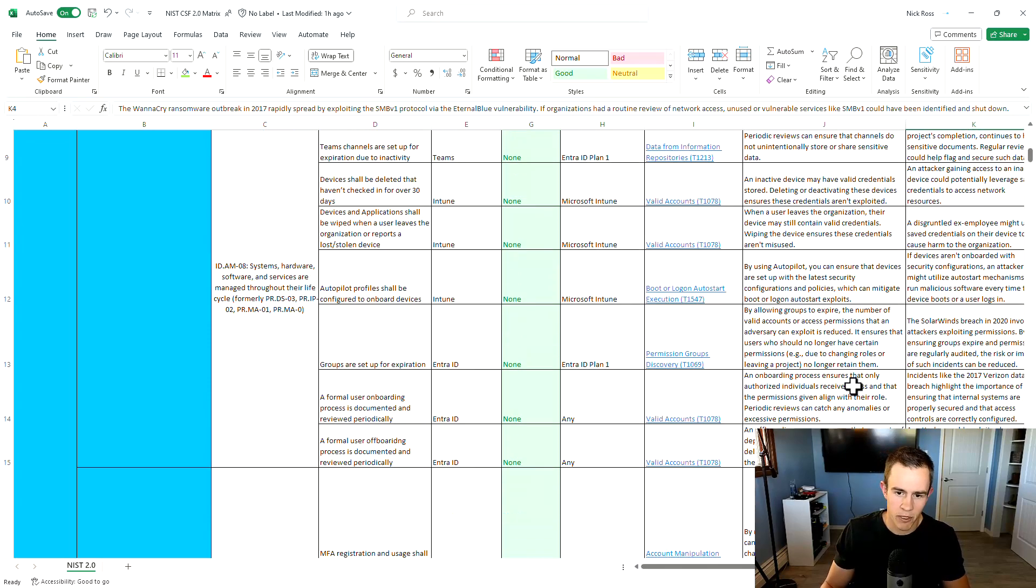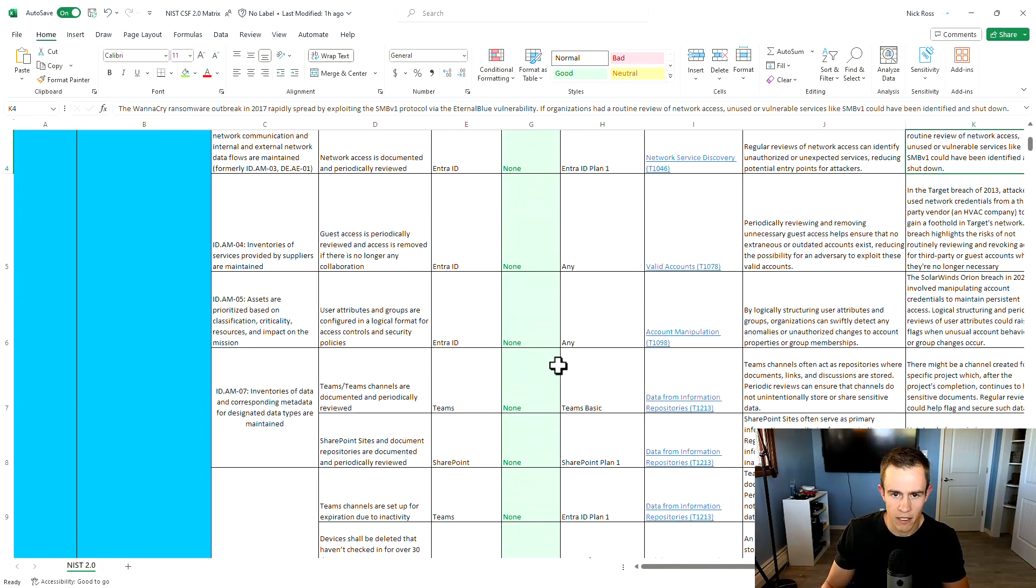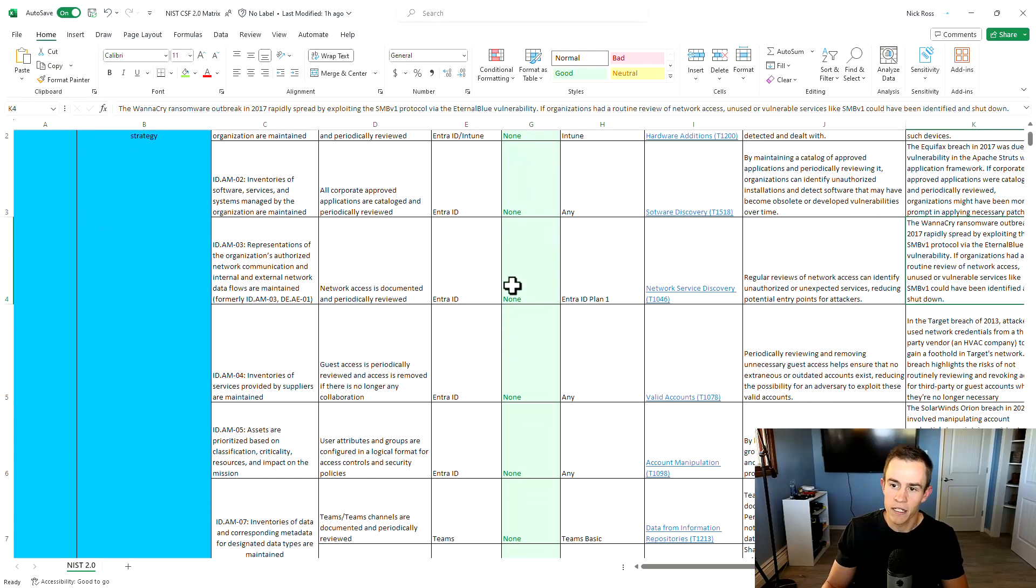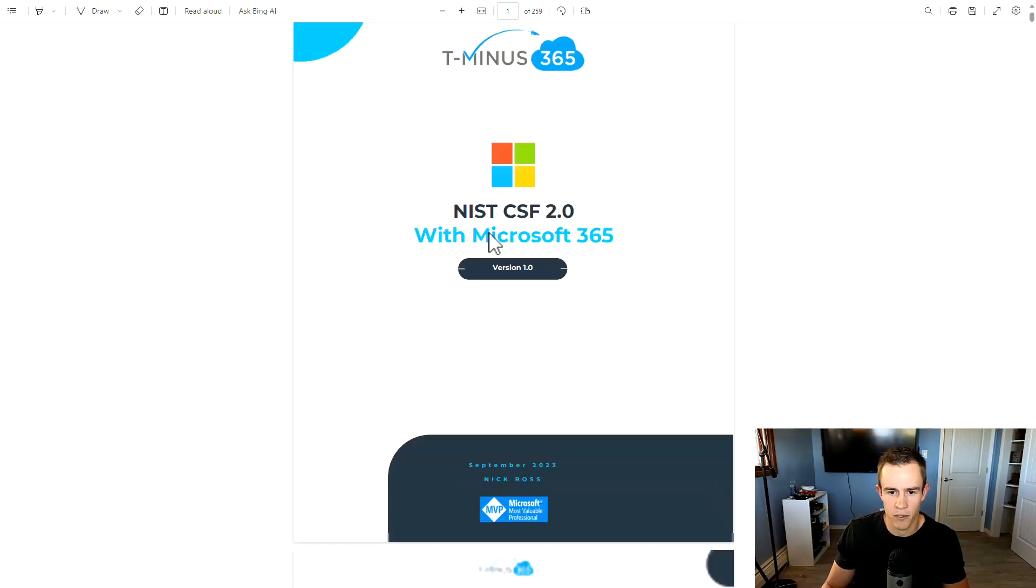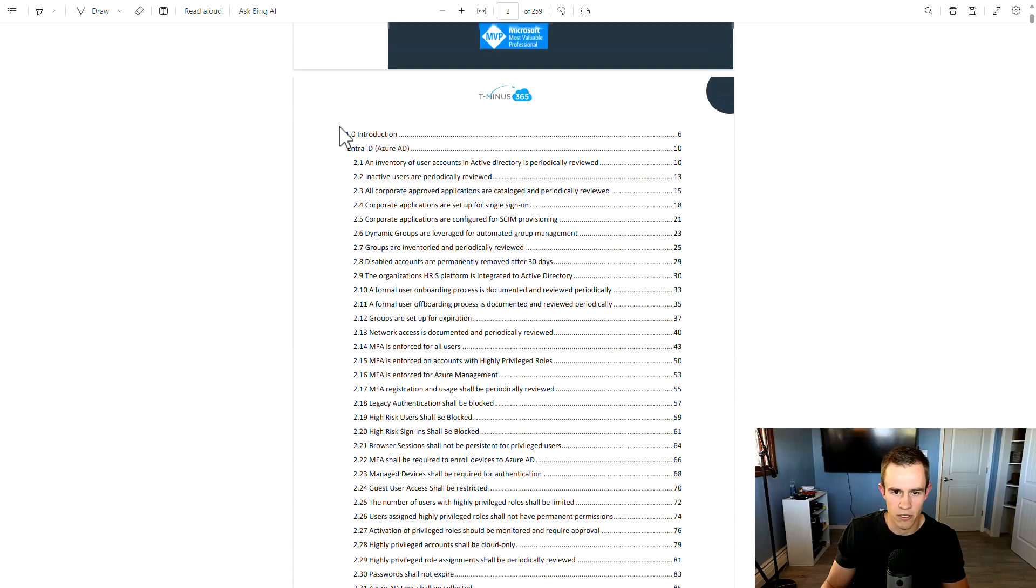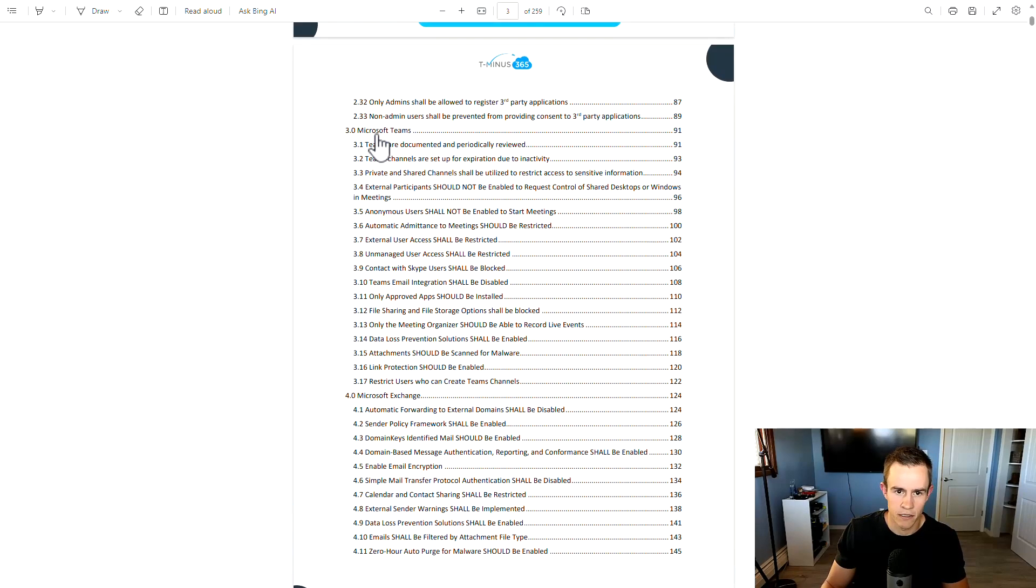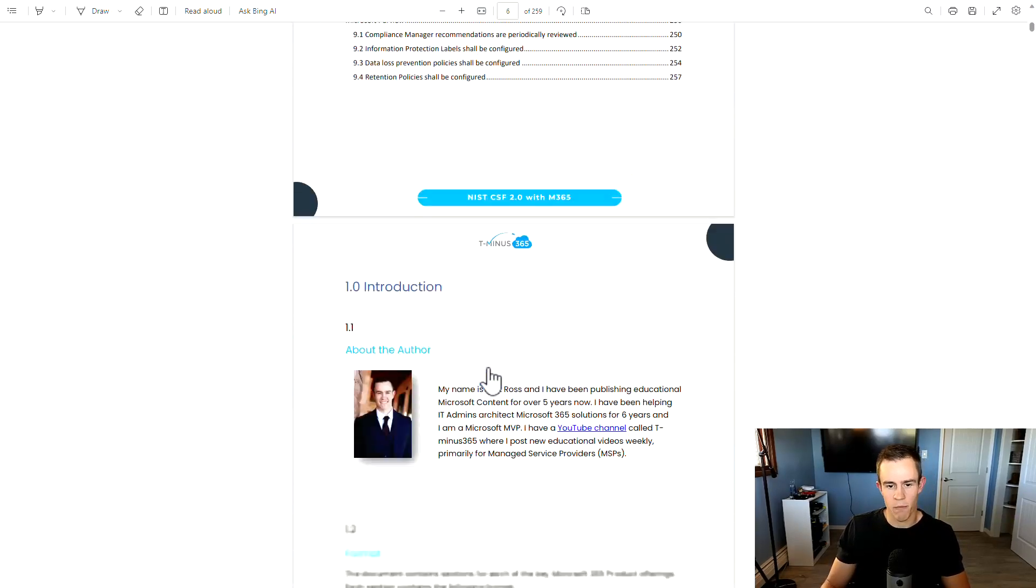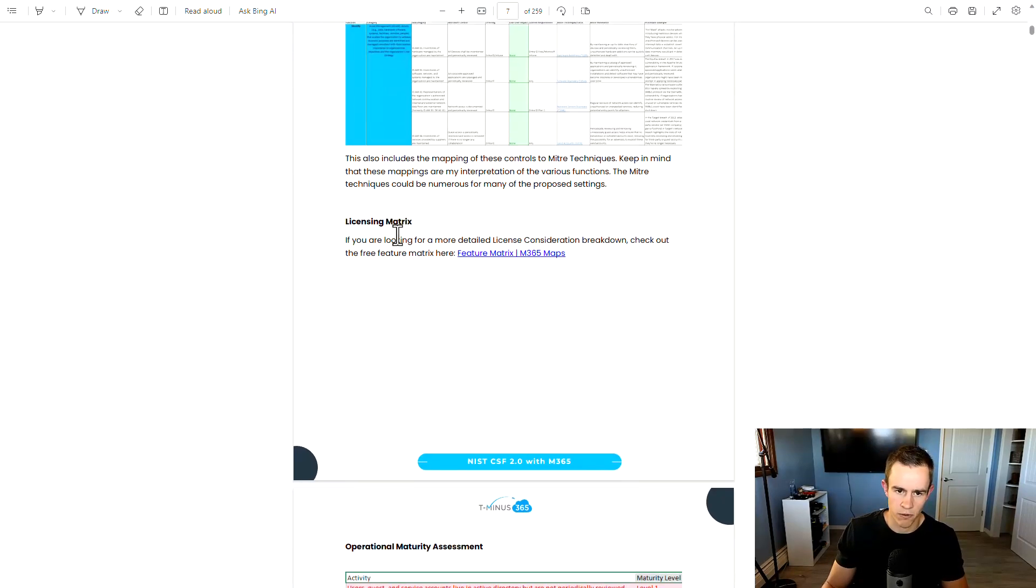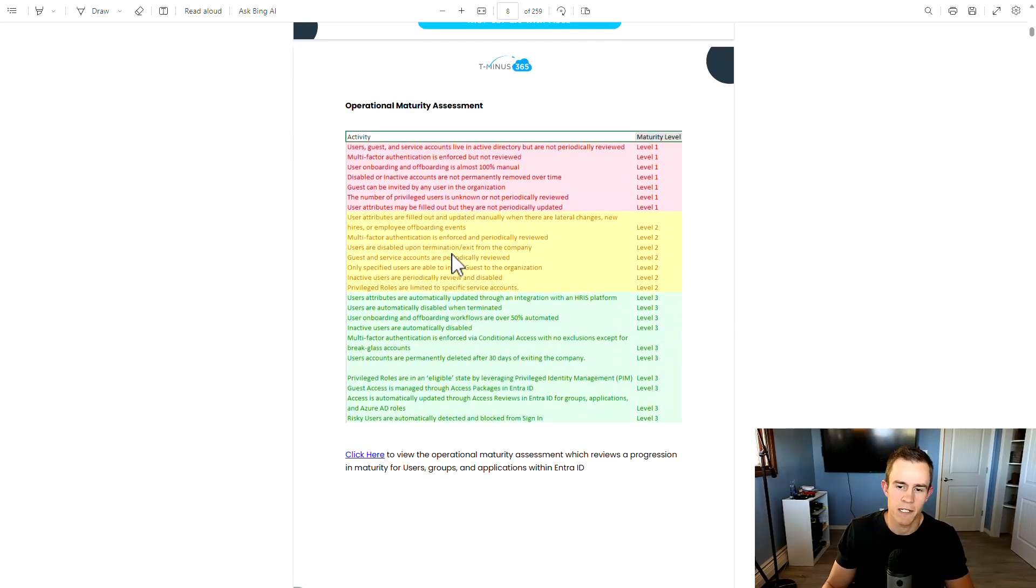So you can pull all the pieces together to see where you could be breached and some of the things that have happened in the past with real life examples like you see here with Evil Maid, Equifax, WannaCry, but also some hypotheticals of how you could potentially get breached if there's not been an immediate exposure for something like the security recommendations I make for Teams, for instance. It does include the offering from Microsoft, the licensing requirements that you would need for that, as well as some end user impact and end user notification templates.